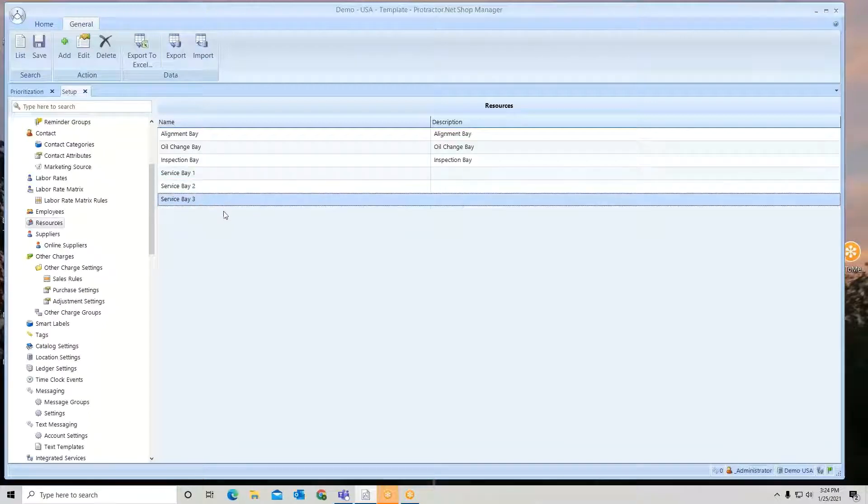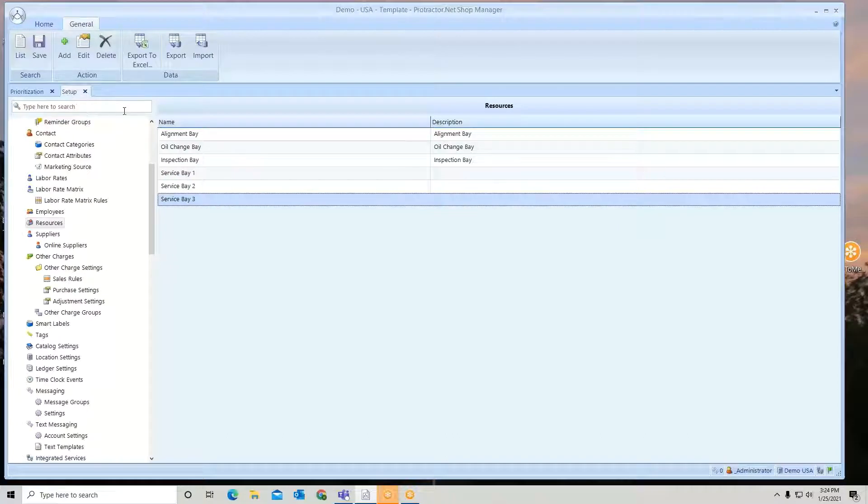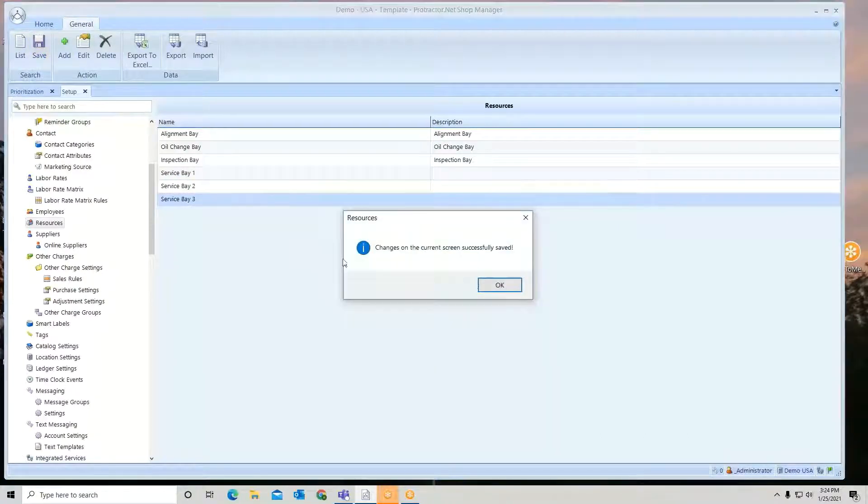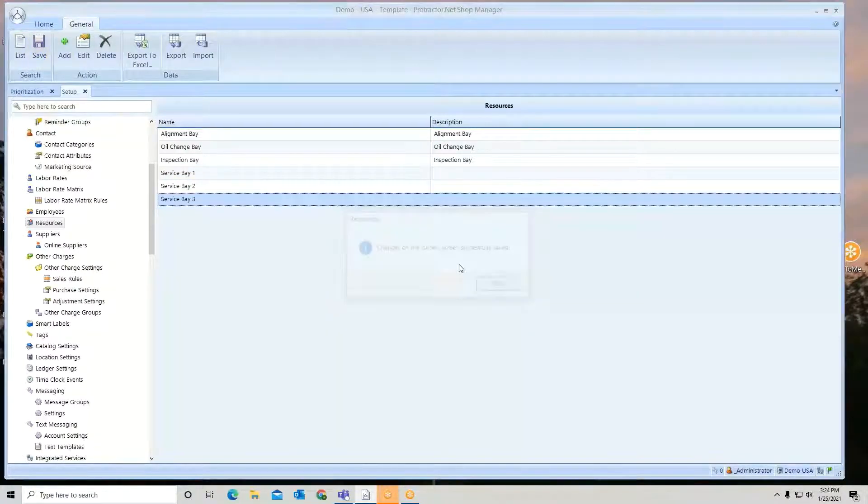Once you have them inputted, you just save it and then they will be in the system.